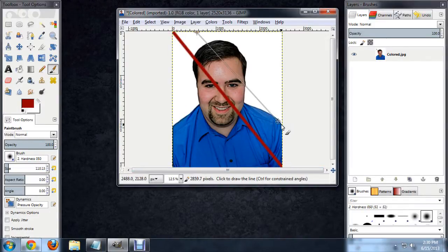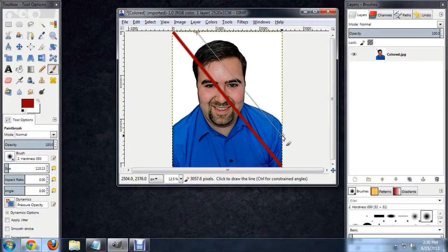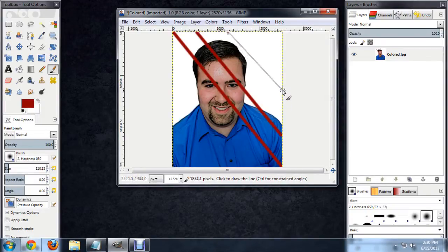And we'll just repeat this process really quick a couple of times to draw out a few more lines across our image.